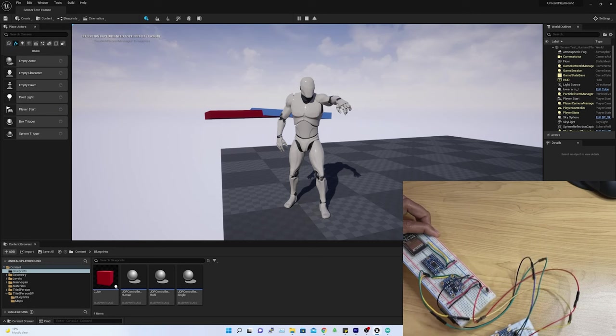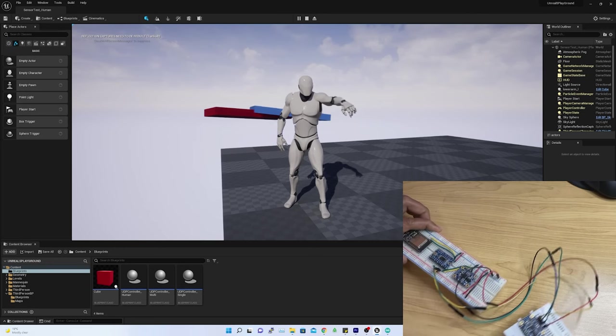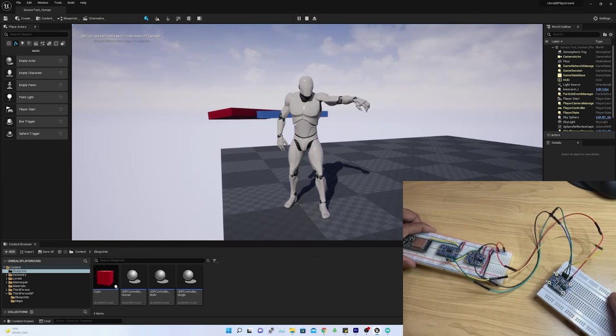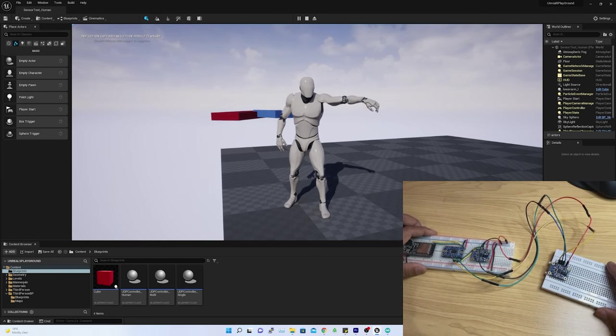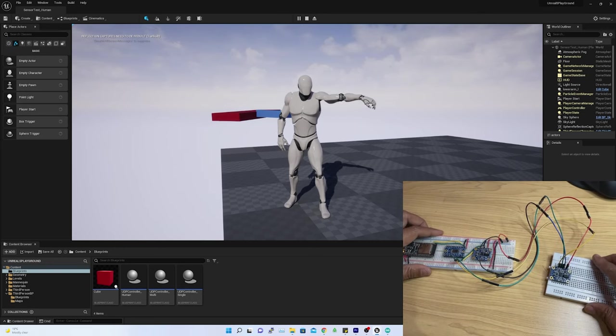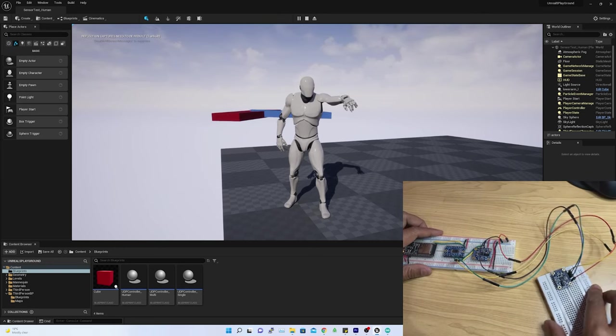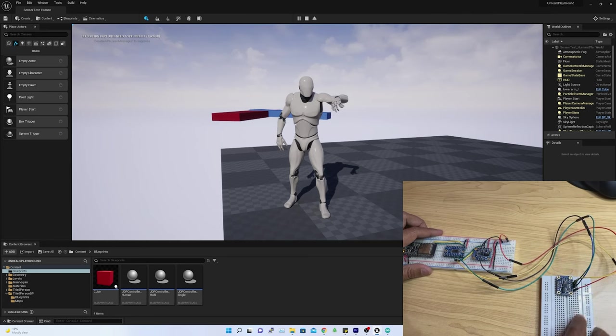Similarly, changing the direction of the lower arm sensor, player's lower arm is also changing.